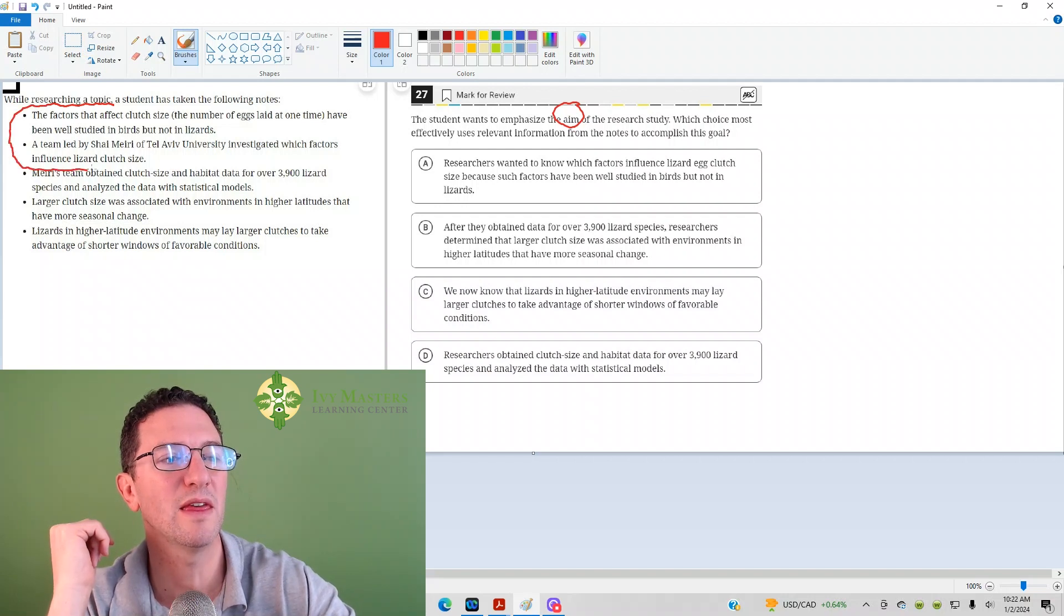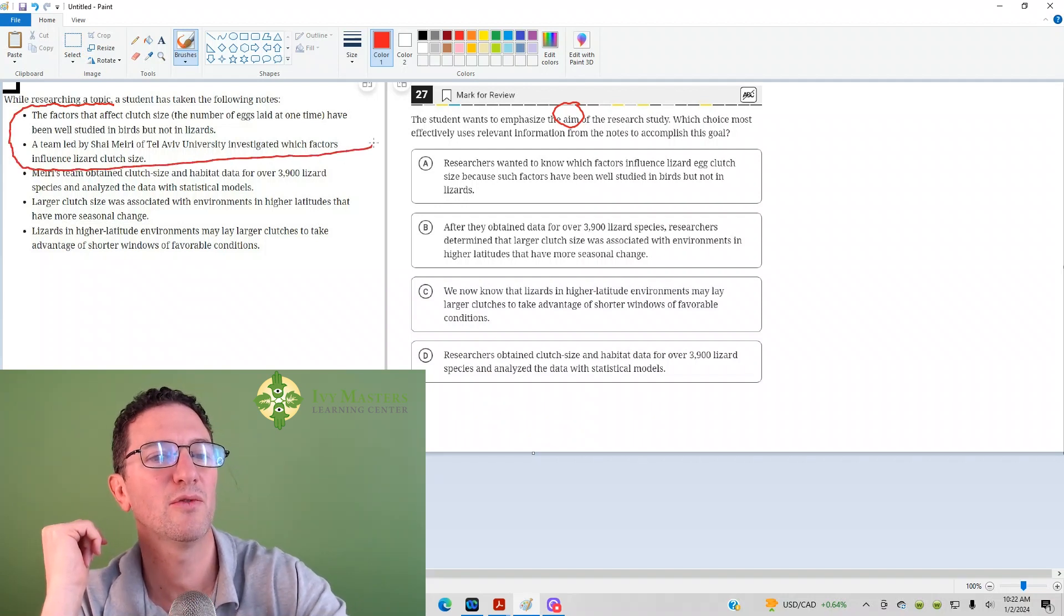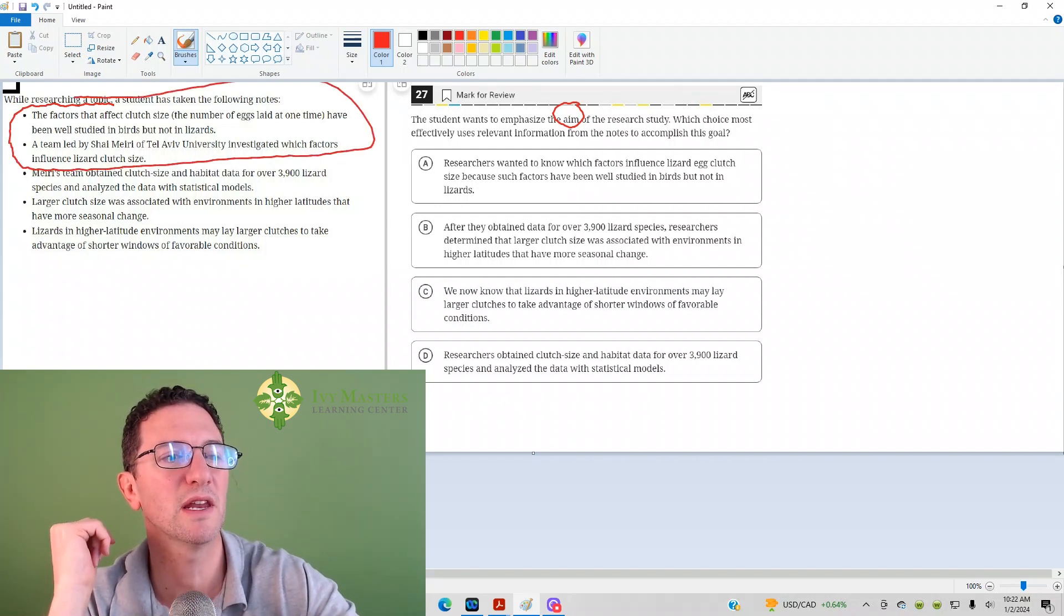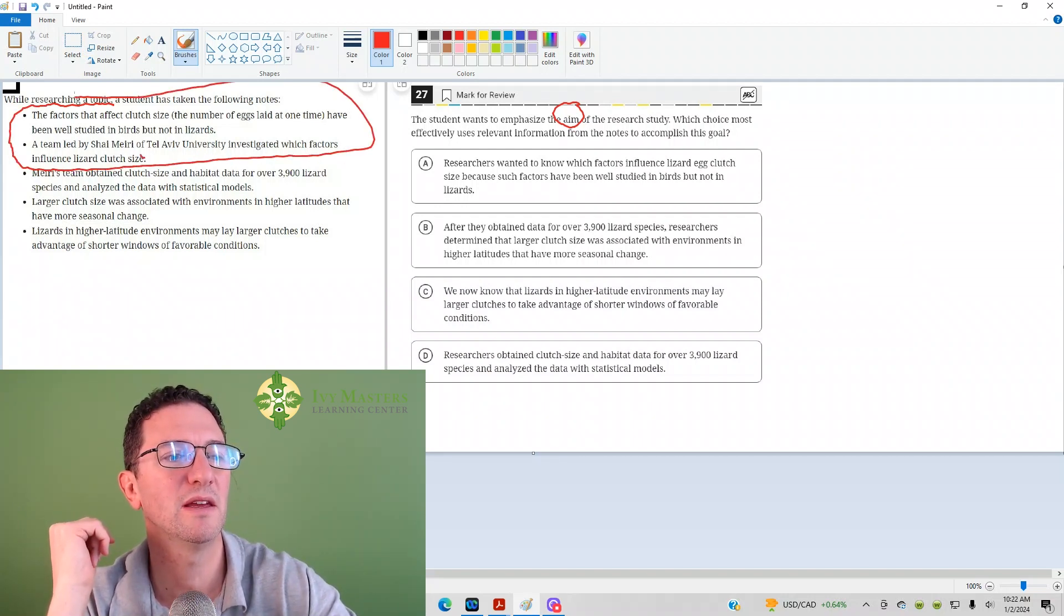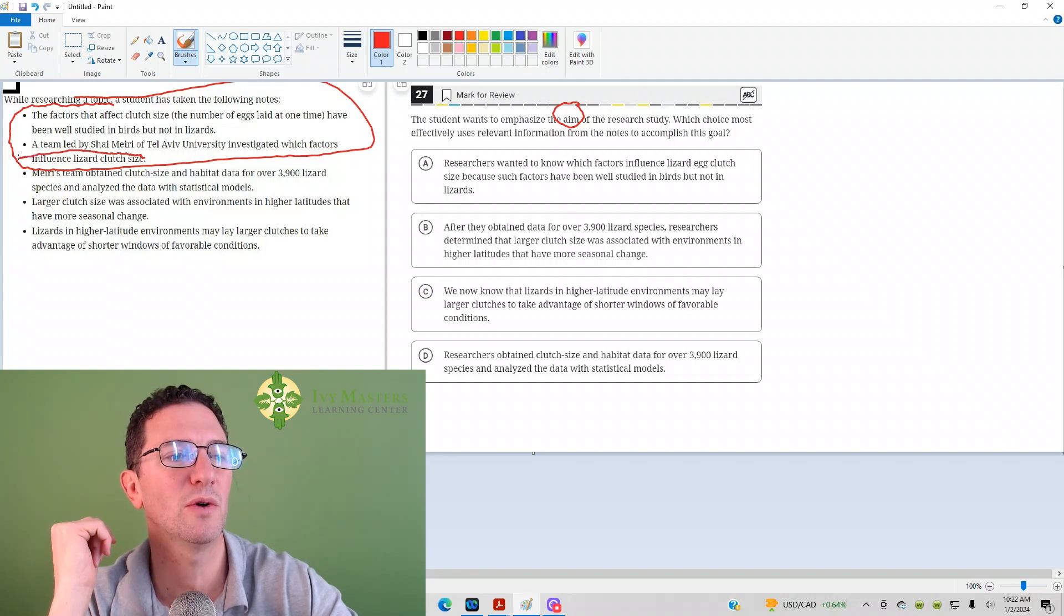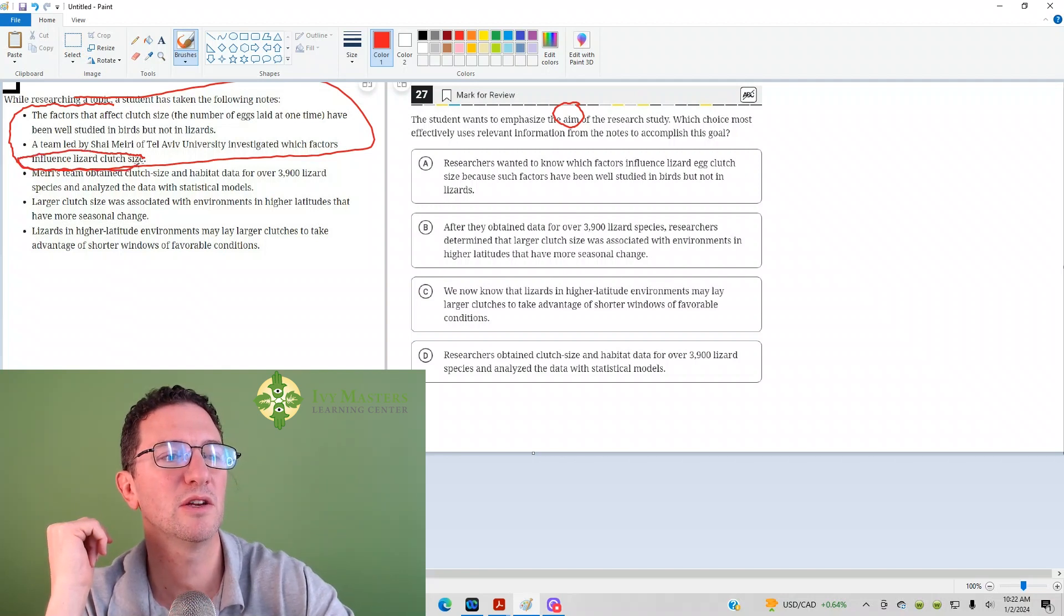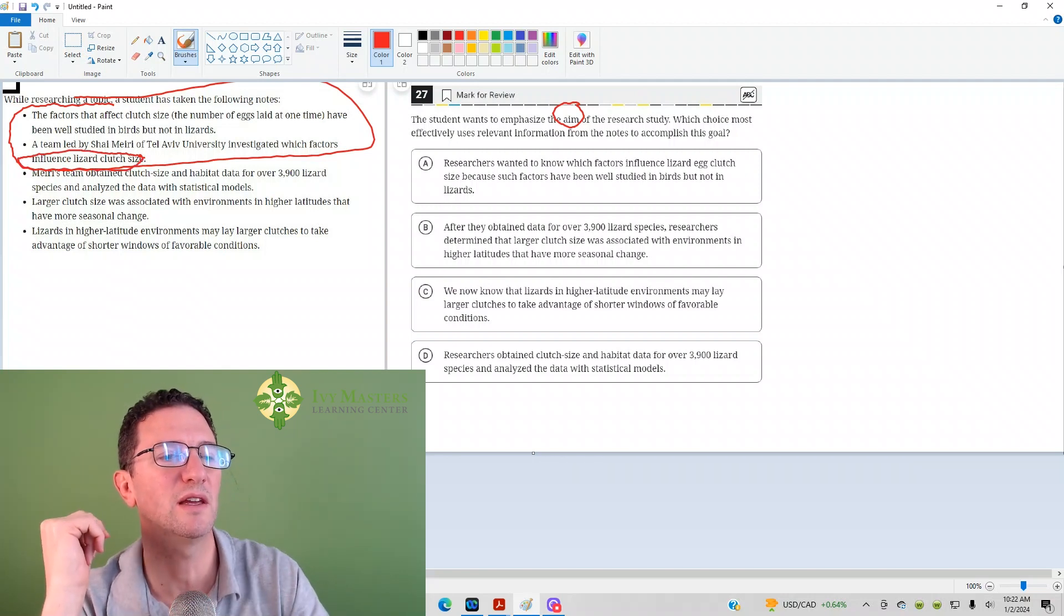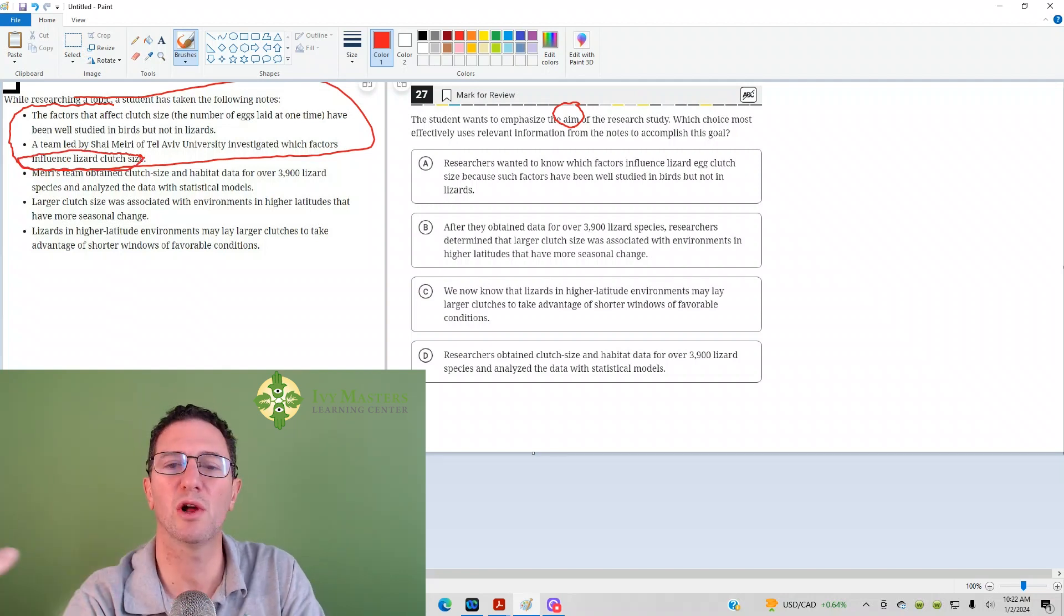First two bullets, and I'd say, here it is, we want to see what's affecting lizard clutch size.